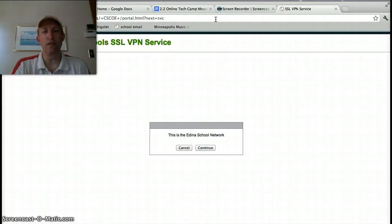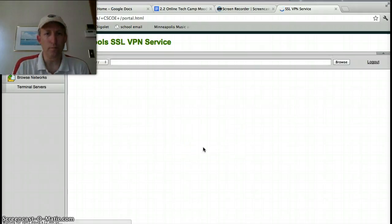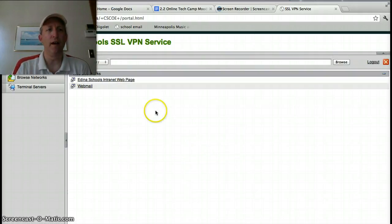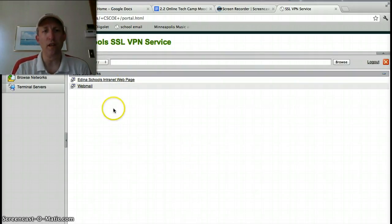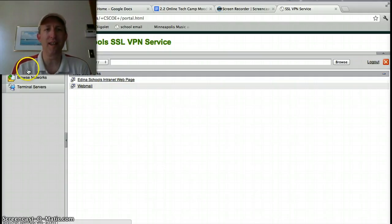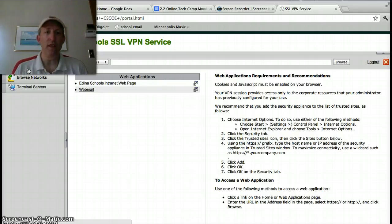When you log in, it'll say this is the Edina School Network, you'll click continue. Now when you come to this screen, you are going to see more of the server folders and things that you can have. But what we're going to click on right now is Web Applications, and then once you've done that...